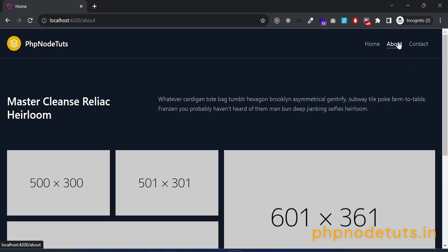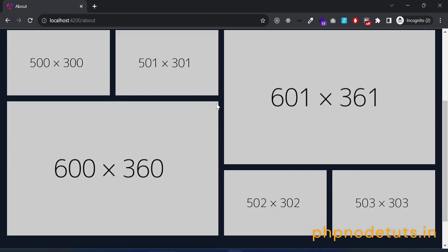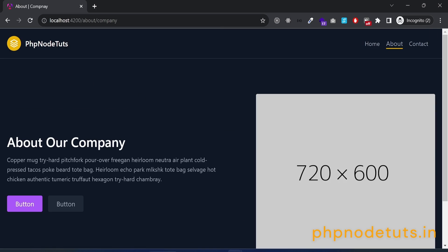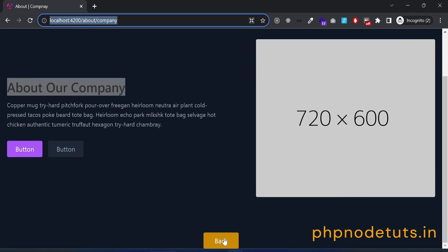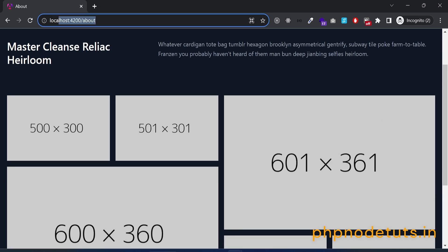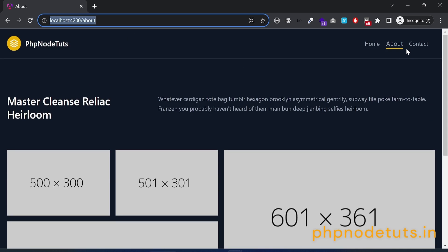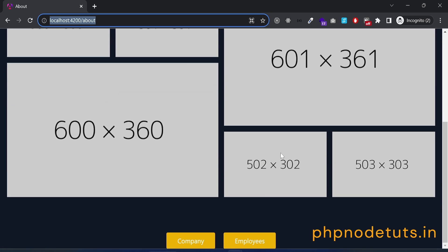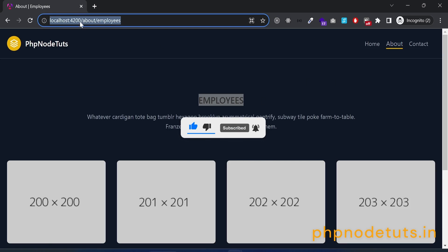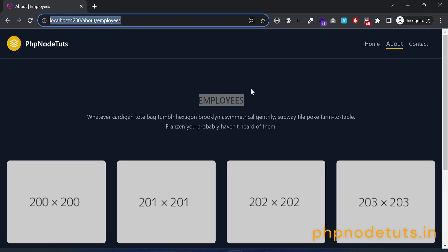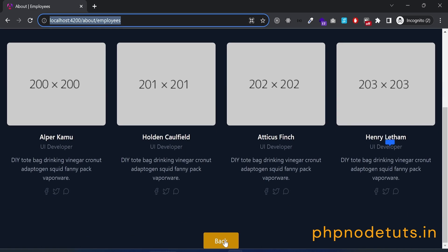Click on the about link, then click on the company button. You can see the company page with the page title. The route path is about/company, where about is the parent and company is the child. Click the back button to go back to the about page — the active link is displayed under the about link. Click on the employees button and you can see the employees page with the page title and active link. The route path is about/employees, where about is the parent and employees is the child. Click the back button to go back to the about page.